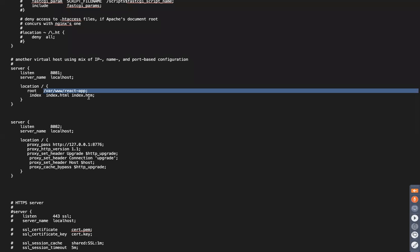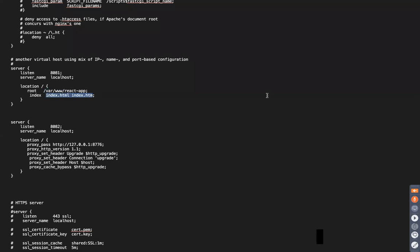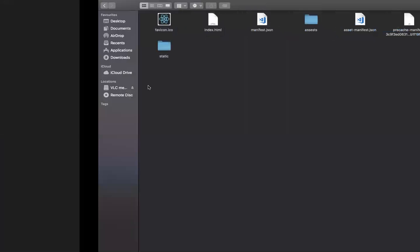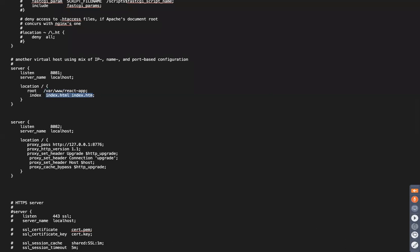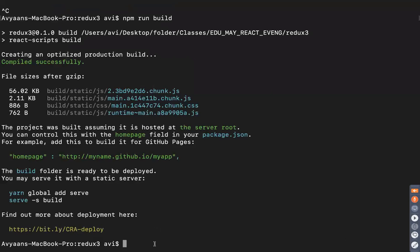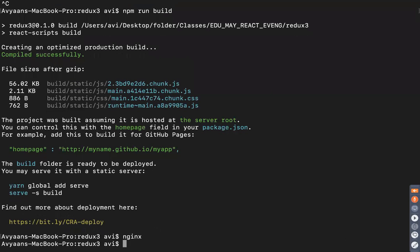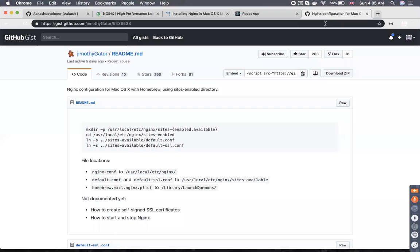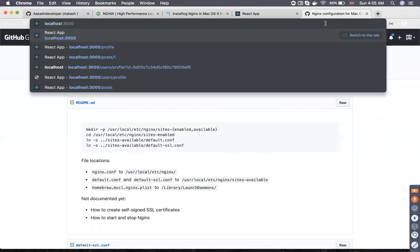We also specify the index file to serve, which is index.html. If you check your build folder, you will find one index file from which the application runs. Once everything is in place, open a command prompt from any location and just type 'nginx'. Once you type this, the Nginx server starts. Then go to your browser and type 'localhost:8081'.